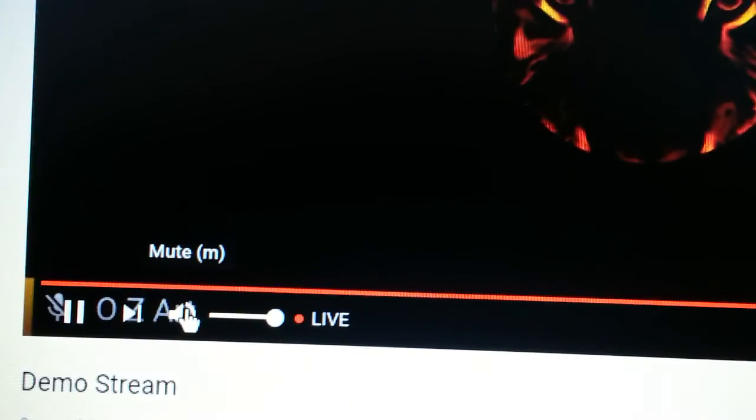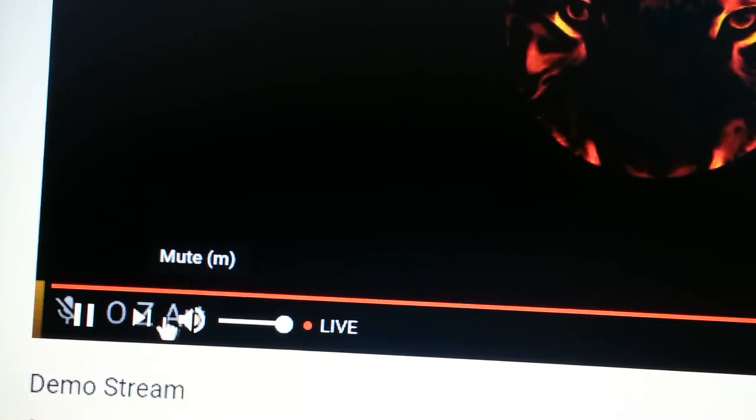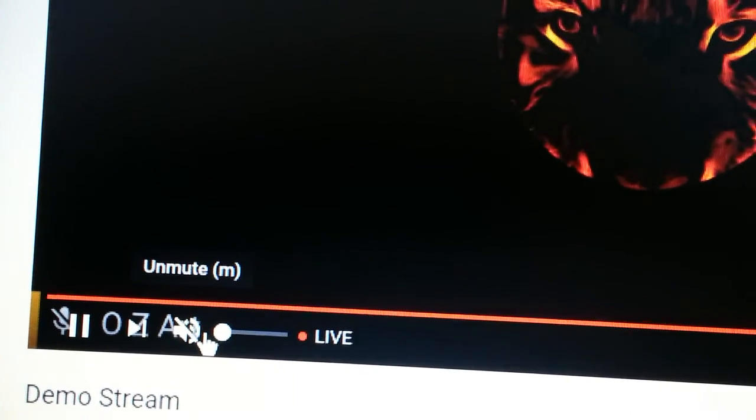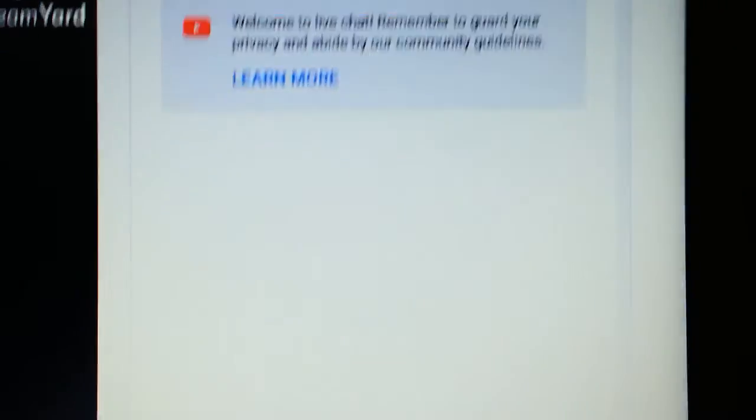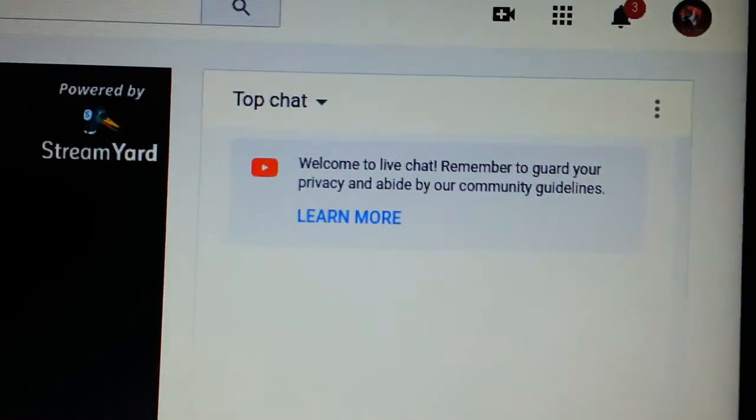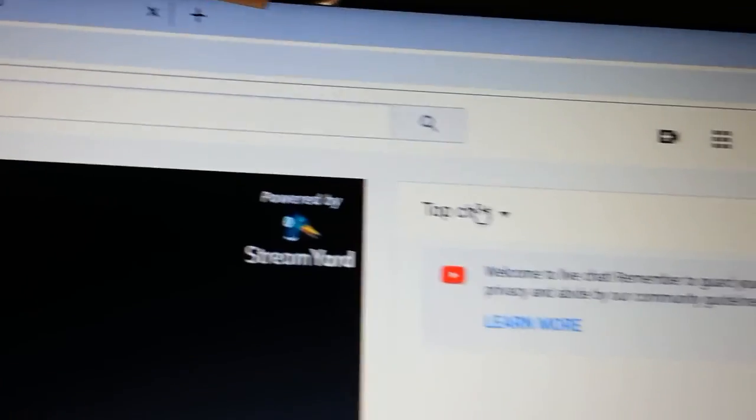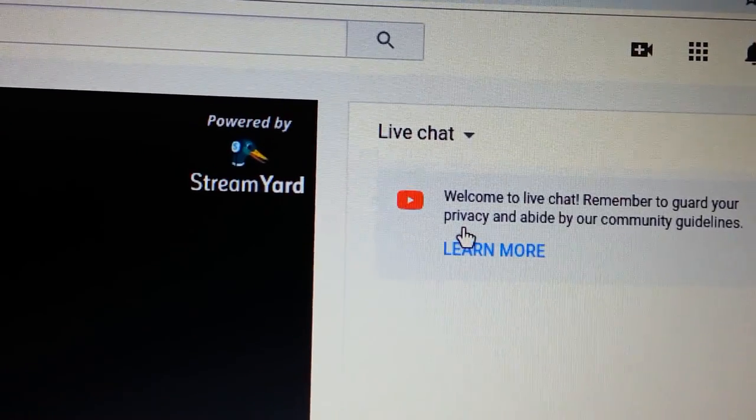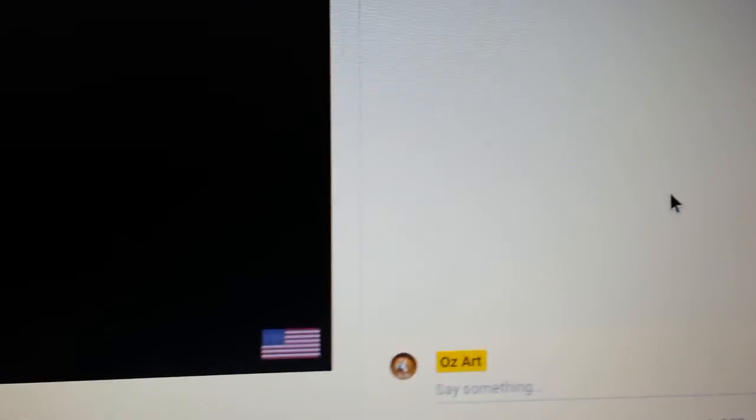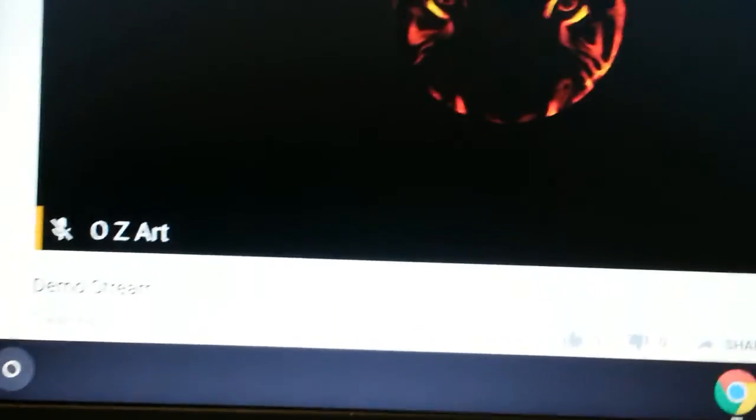I'm going to mute the YouTube screen right here. I'm going to mute it so that it doesn't echo and you're live on YouTube. Change this over here where it says top chat. It's a live chat and you are live. That's all you got to do.